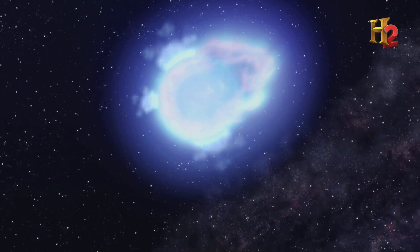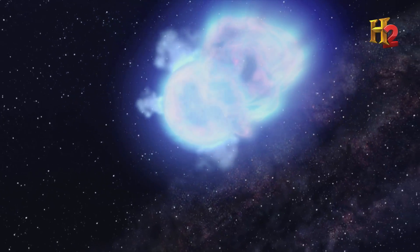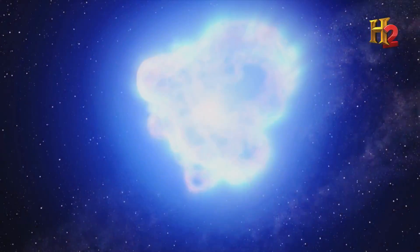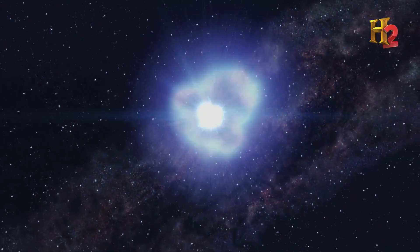These elements will spread out into the cosmos when the star collapses and explodes as a supernova.